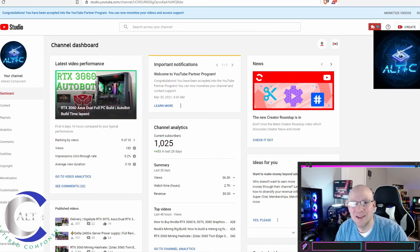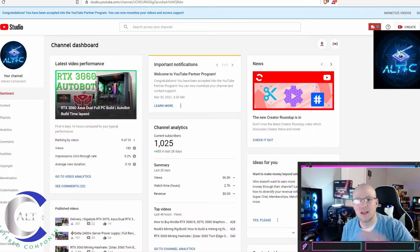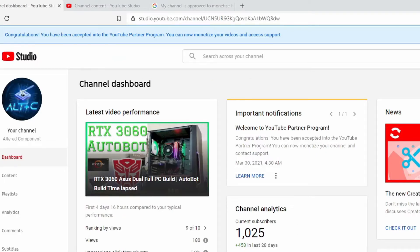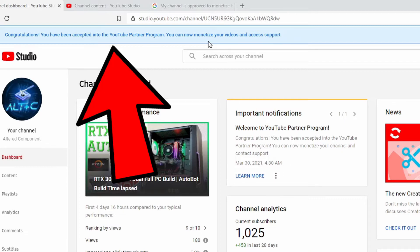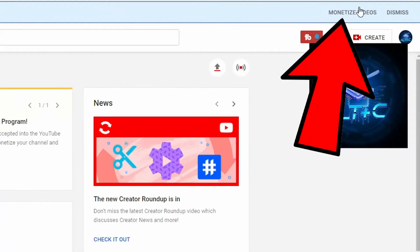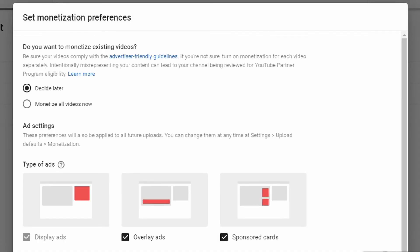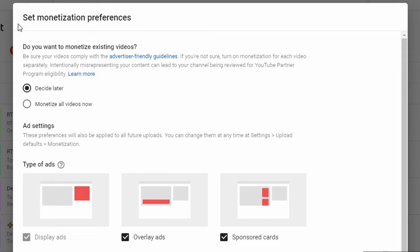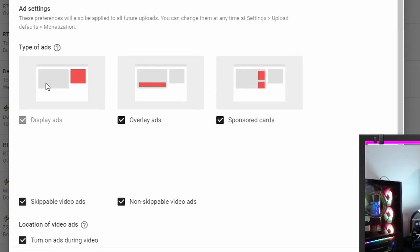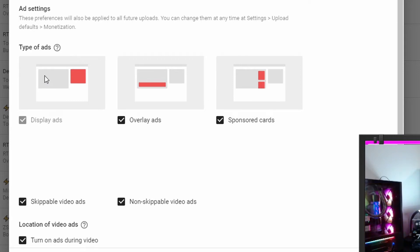Okay, so let's go ahead and start the monetize the videos process. At the very top banner that says congratulations, you have been accepted into the YouTube partner program, we're going to click monetize videos. And then it will jump over into our creator content. It says set monetization preferences. Do you want to monetize existing videos? Of course we do. Be sure the videos comply with advertiser friendly guidelines. I know that all of my videos will meet with these guidelines. I do not have children in my videos, I do not swear, I do not have any questionable content or any violence. So I want to monetize all videos.